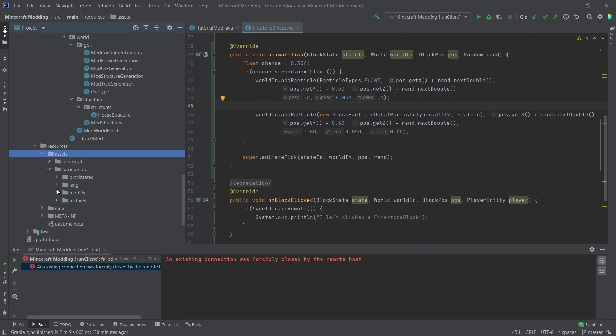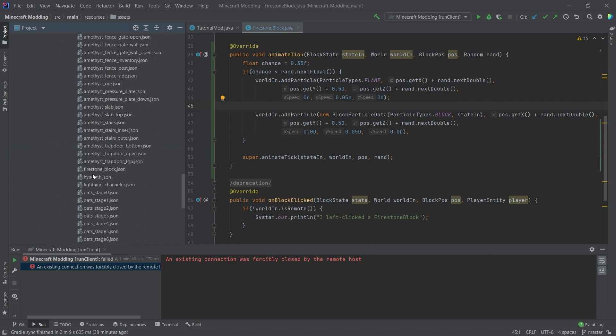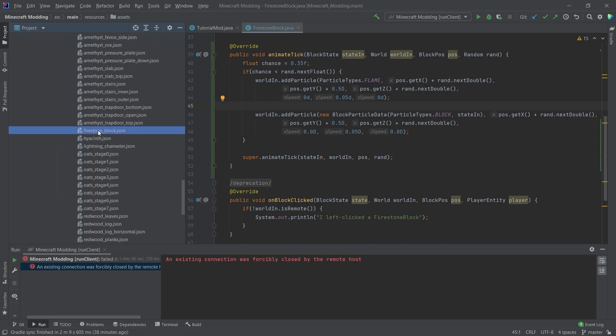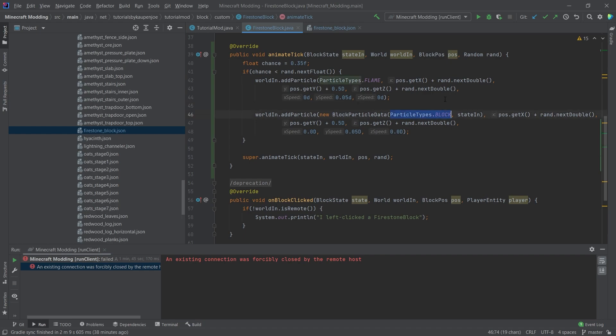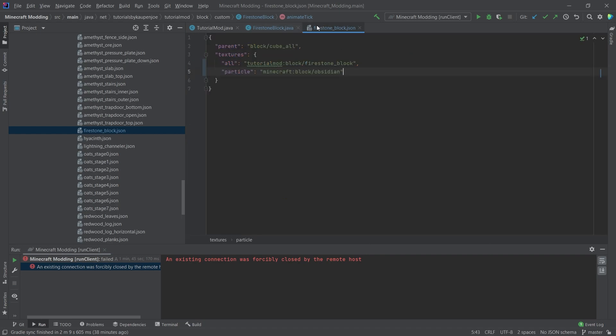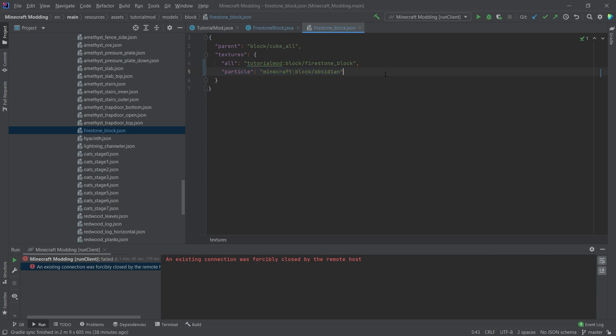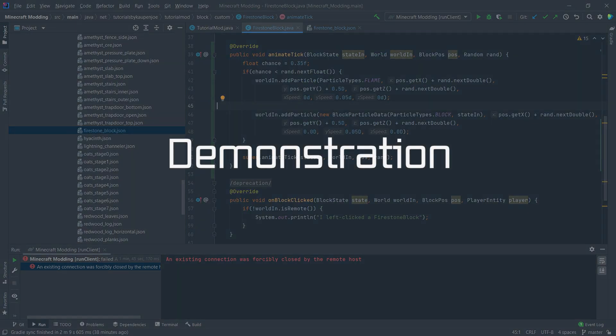Or we can also go into our block model for the fire block. And we can add the particle texture right here and add any other block. And then this particle type block with the state of this block will actually spawn in the particles instead of the Firestone texture. So just making sure that this works.